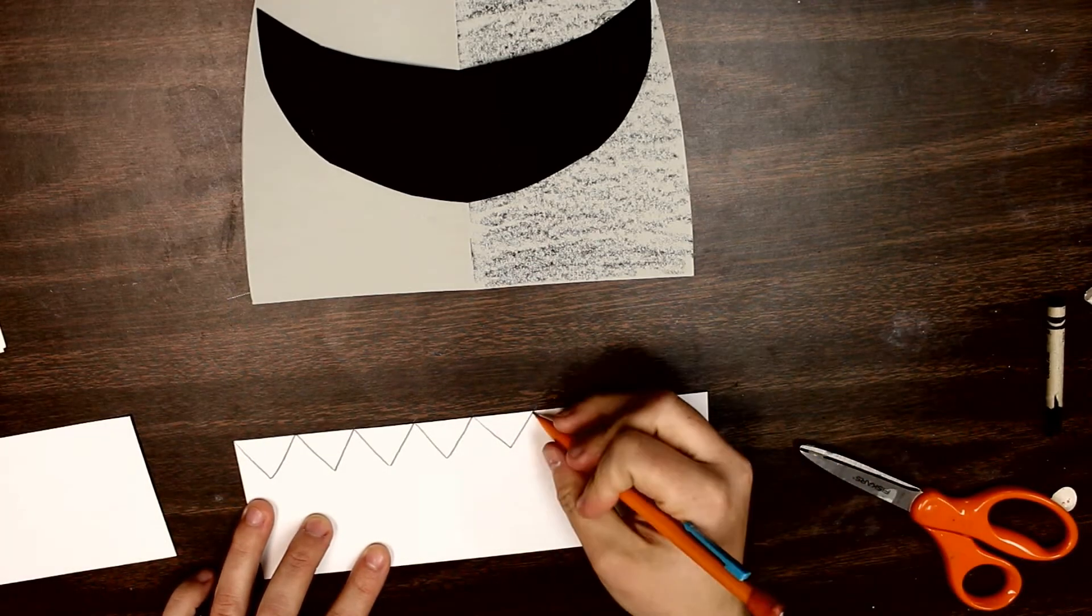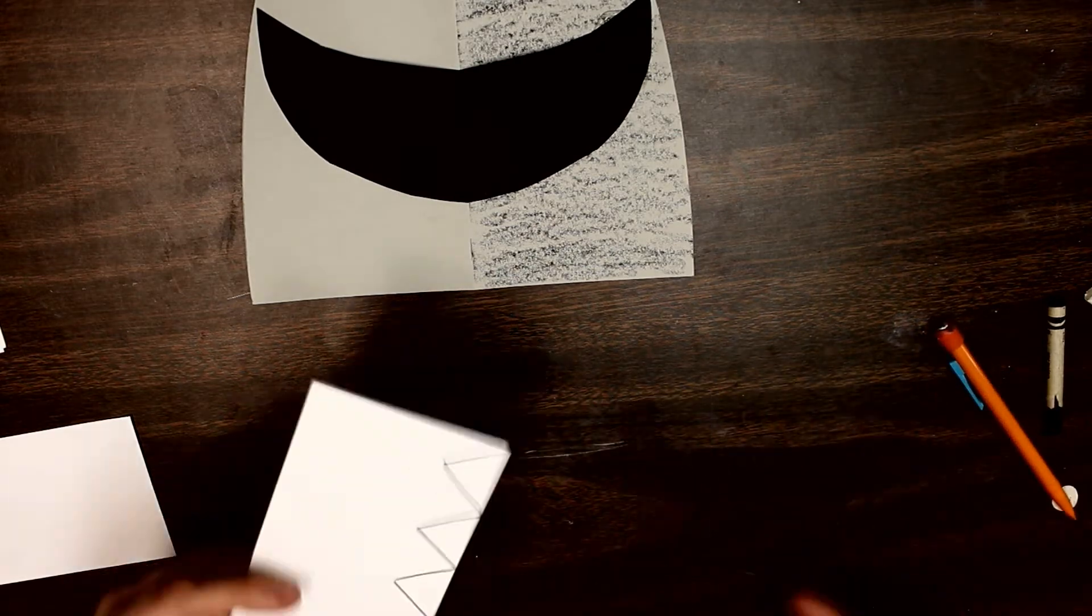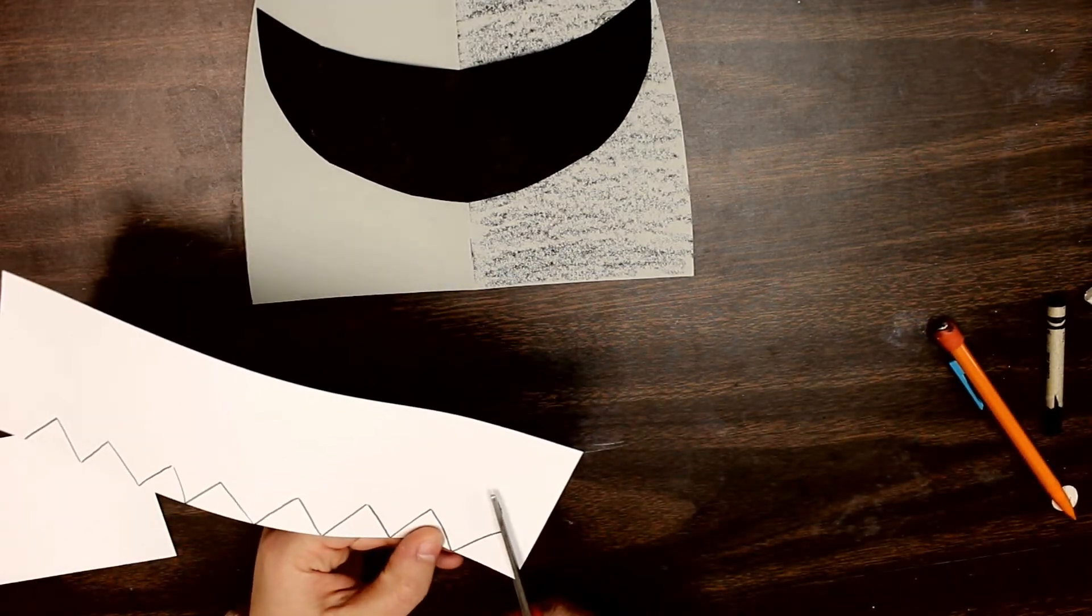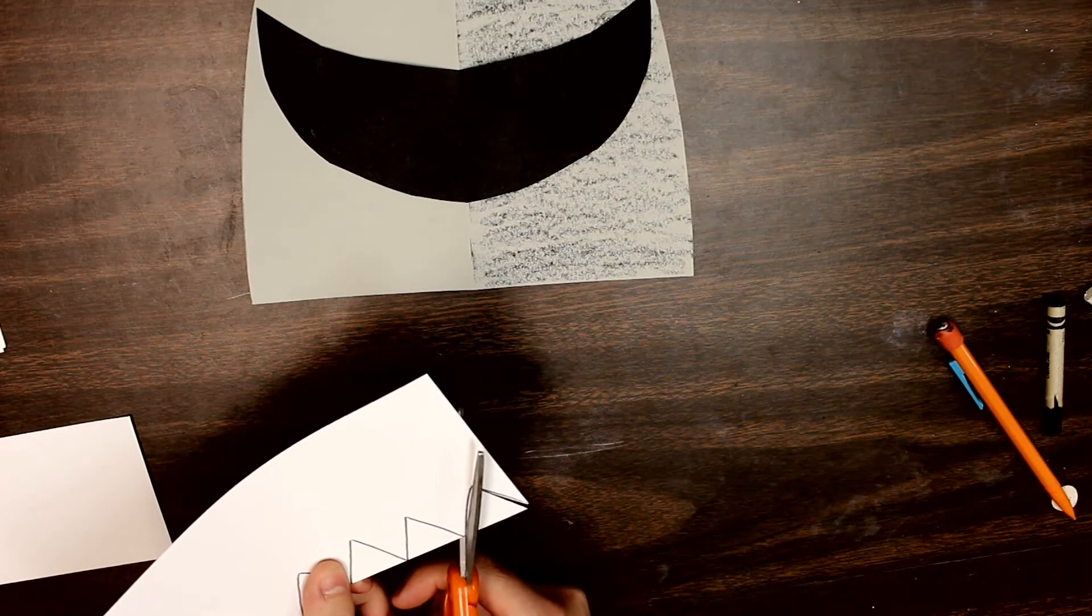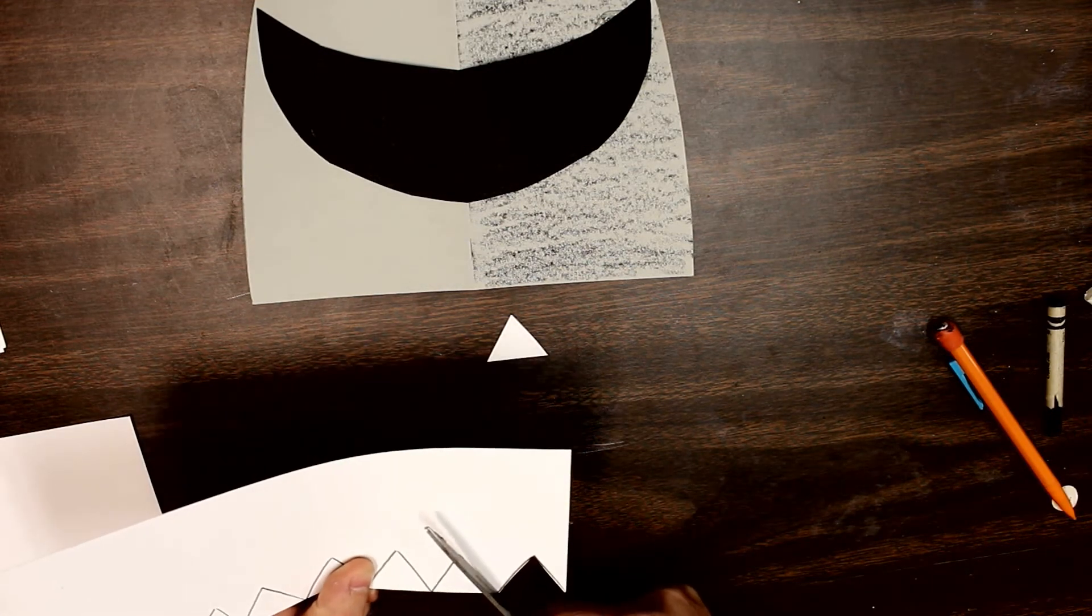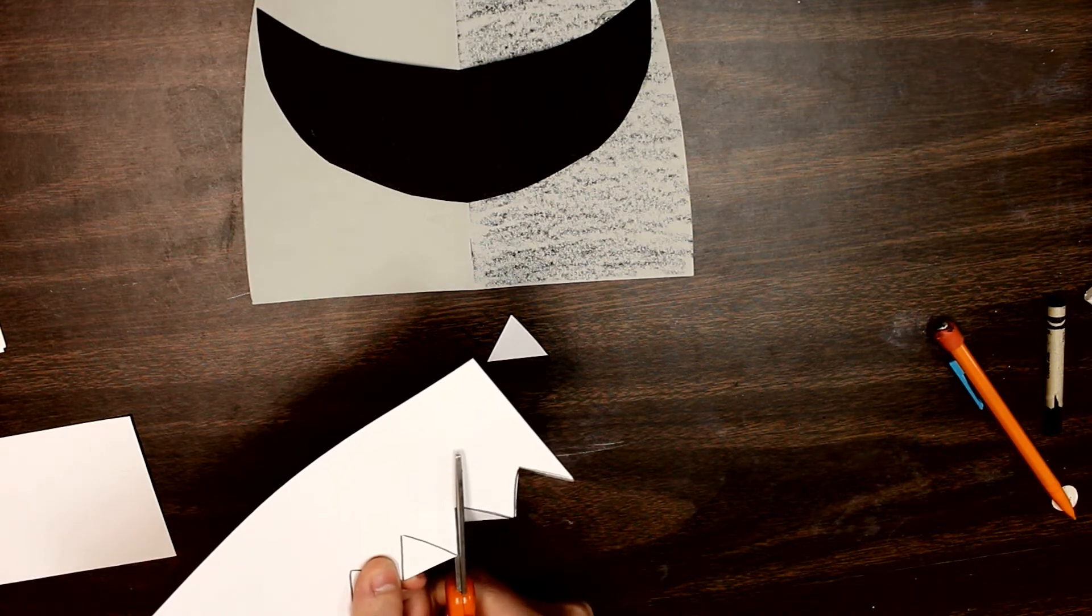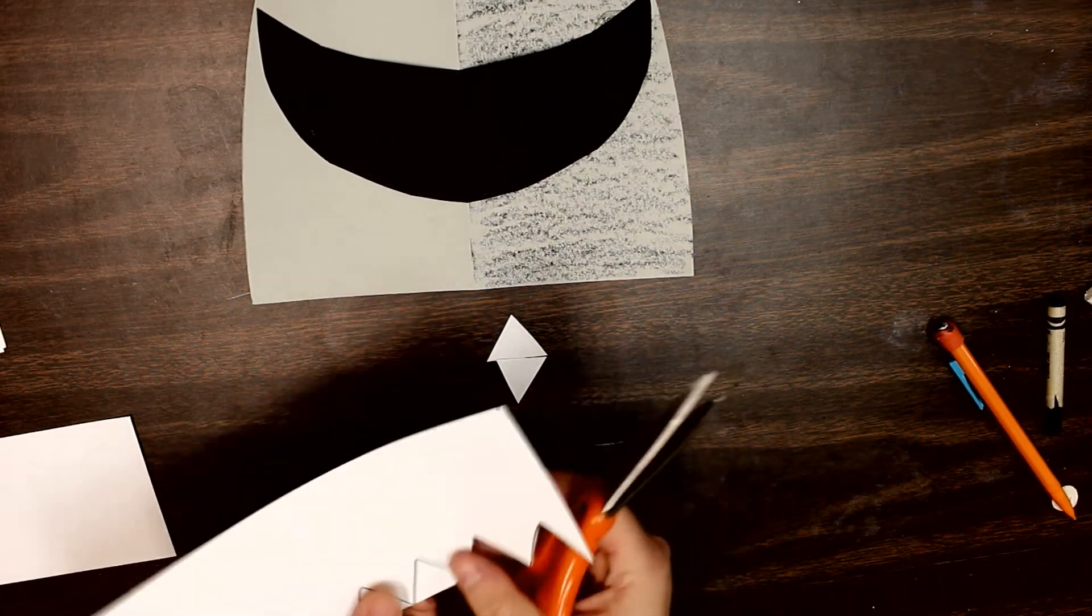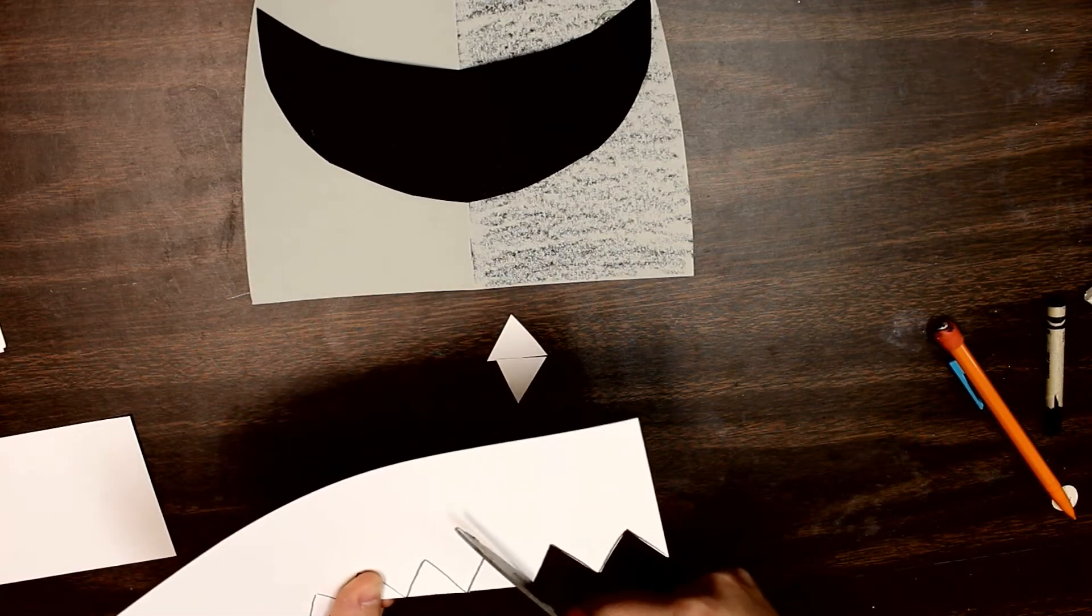Then when I cut it out, I just make sure that each triangle is separated from each other. Don't forget that when you're cutting with scissors, to be really patient. Take your time and make sure that you're lining up your scissors with your lines. That way, we're cutting out the shapes that we want.